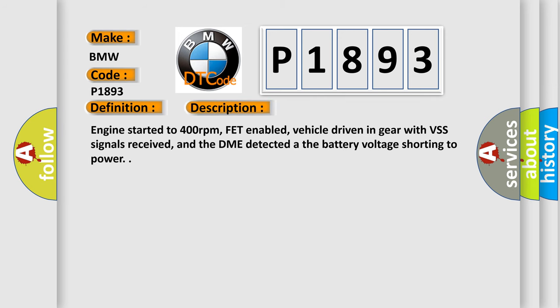And now this is a short description of this DTC code: Engine started to 400 revolutions per minute, FED enabled, vehicle driven in gear with VSS signals received, and the DME detected the battery voltage shorting to power.